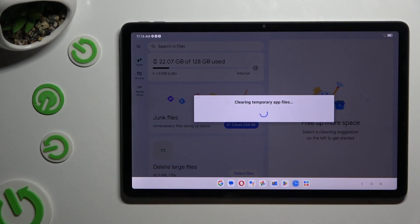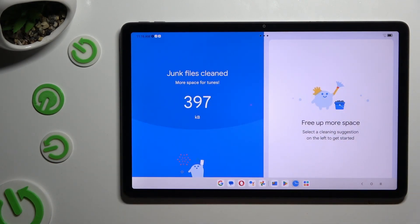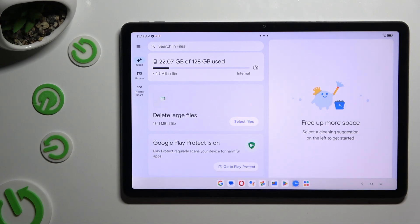So when I do that, as you can see, the storage of my device was successfully cleaned.